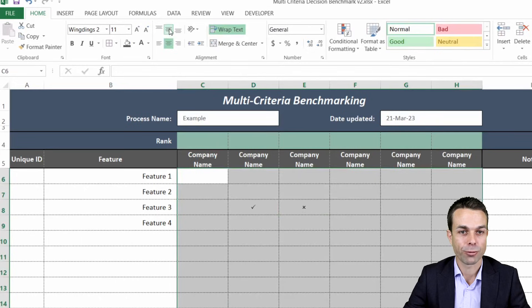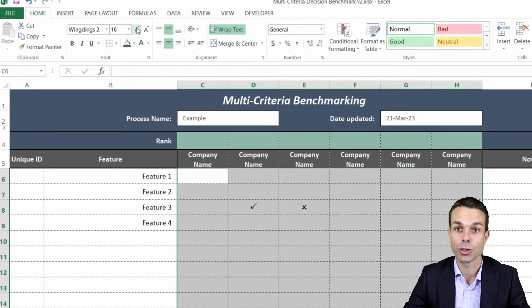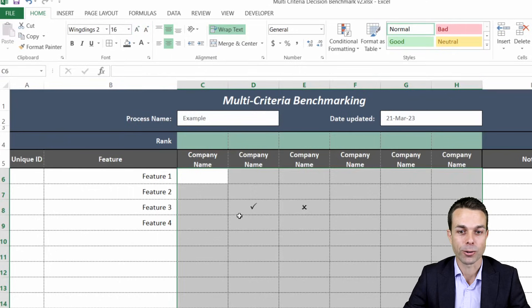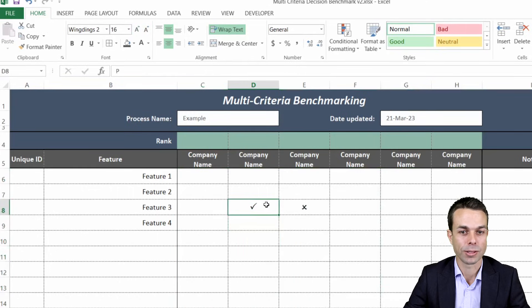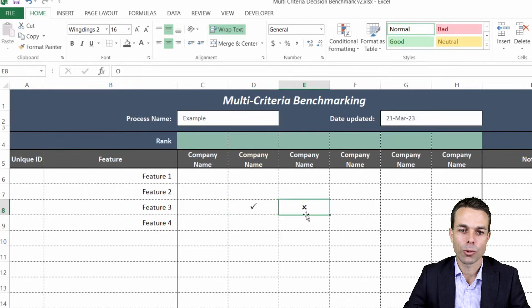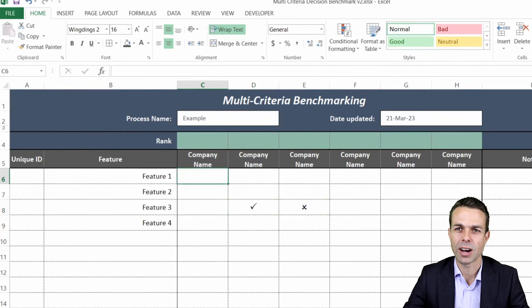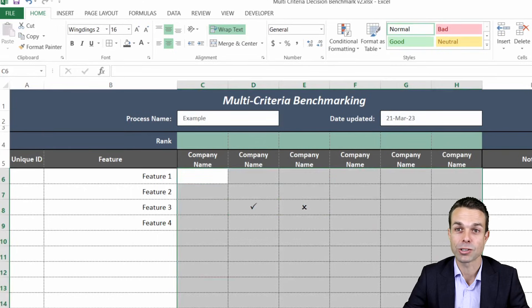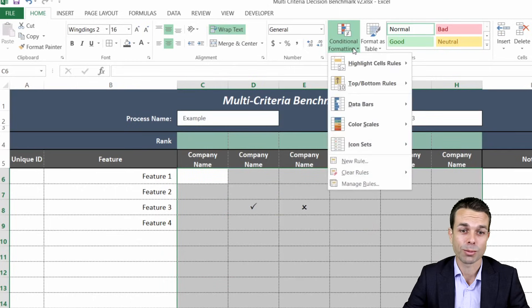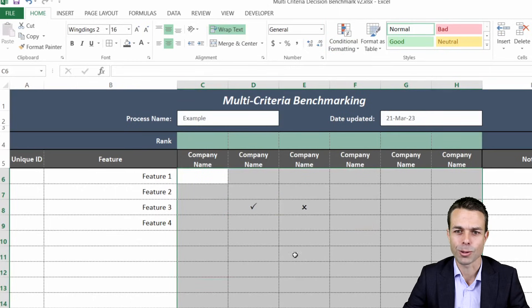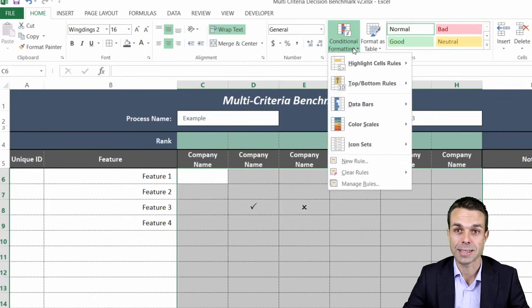Now we just need to format these ever so slightly, put them in the center and put them in the middle and maybe increase the size a little bit just so they stand out but also we want the ticks to be green like a nice green so we know that we're winning and the crosses we want to be red so that we know that they're not matching what we want.